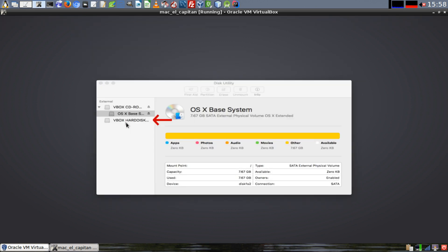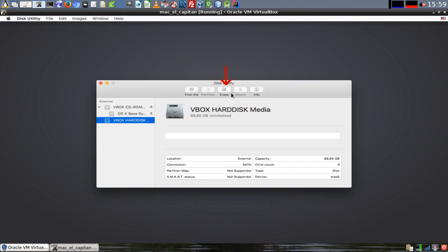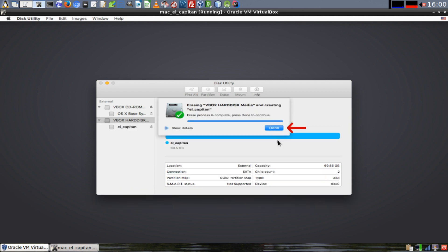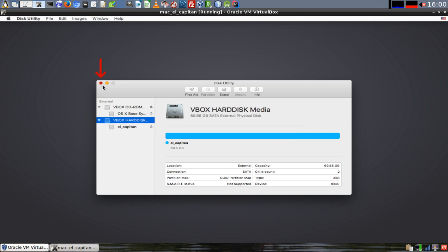Click on VBox Hard Disk and click on the Erase button. Give the hard drive a name and click on Erase. A dialog will appear notifying you that the disk was successfully formatted. Click on Done and then click on the red X to close out Disk Utility.